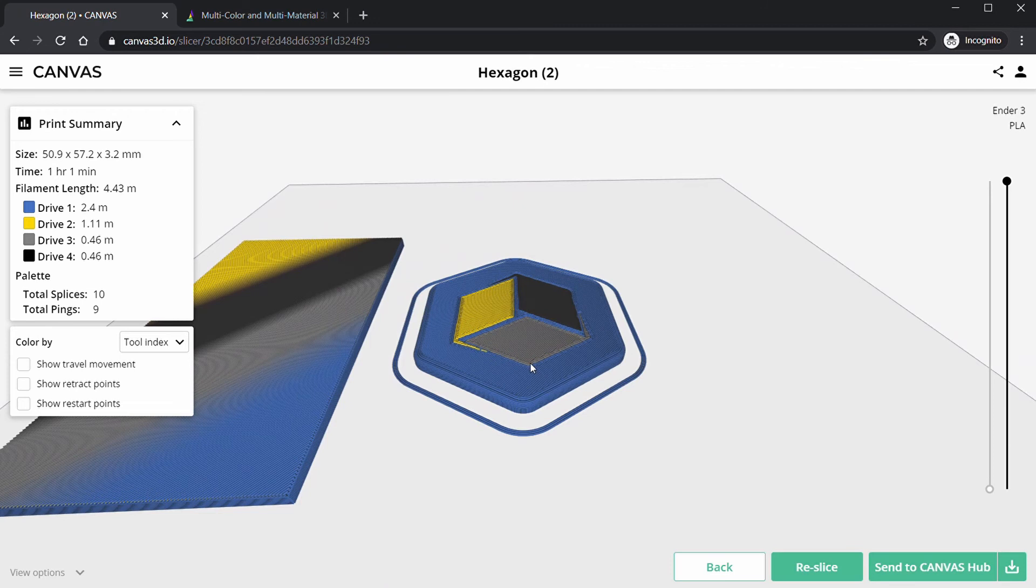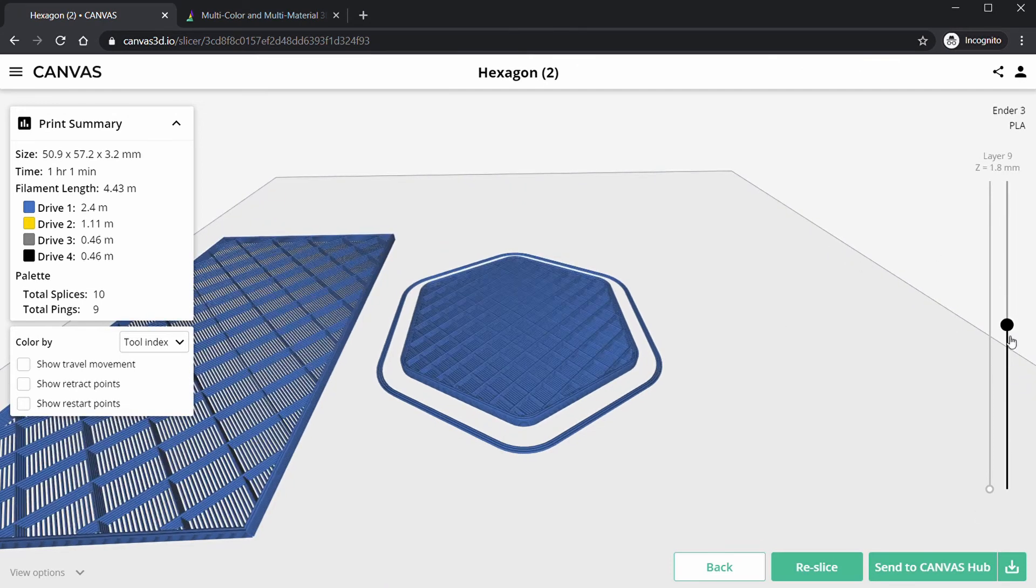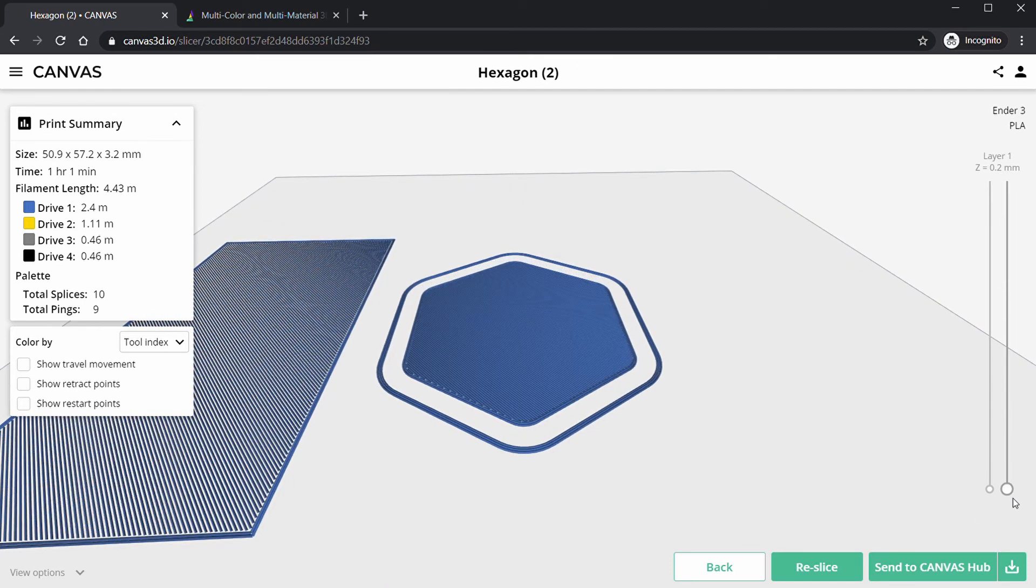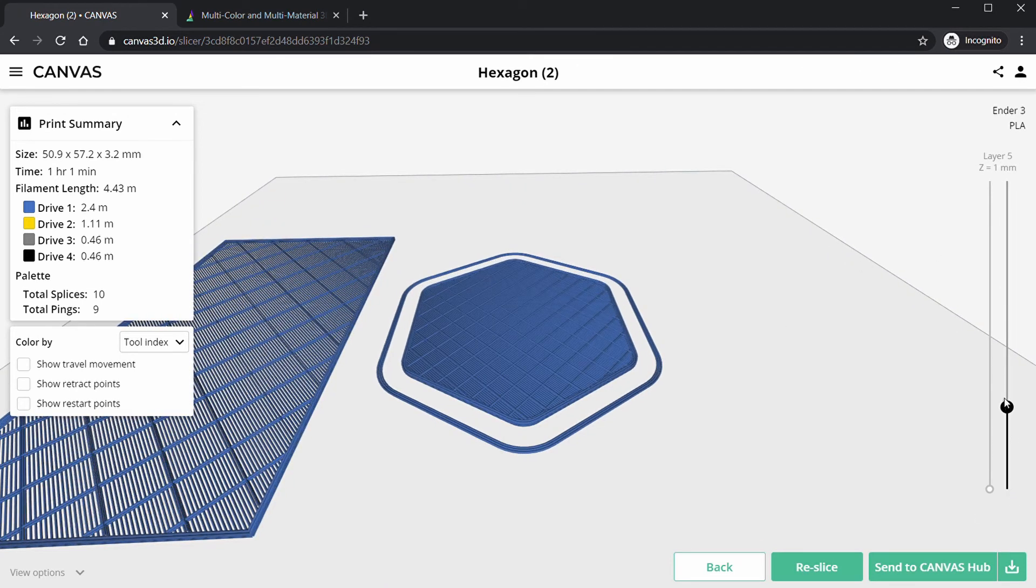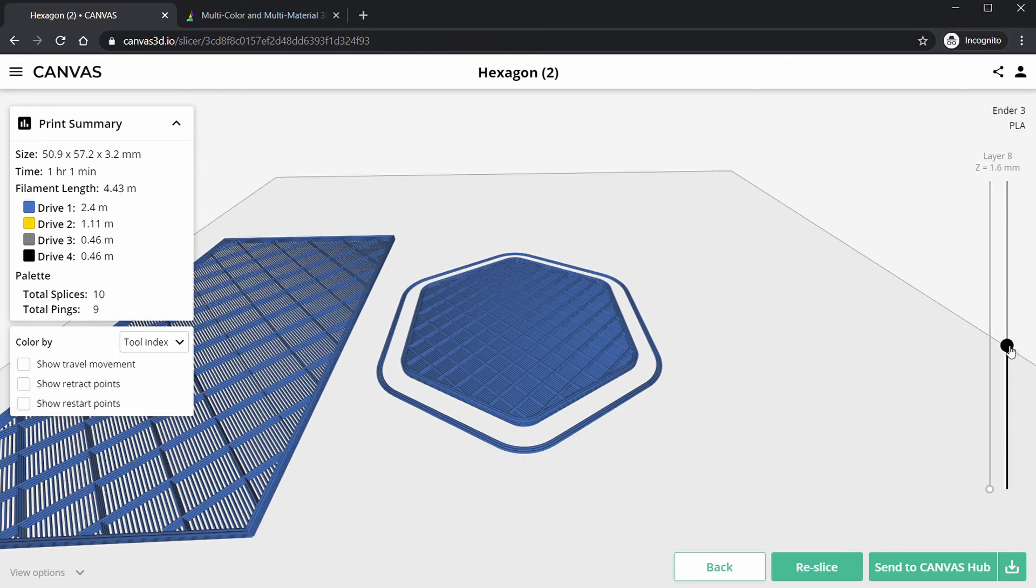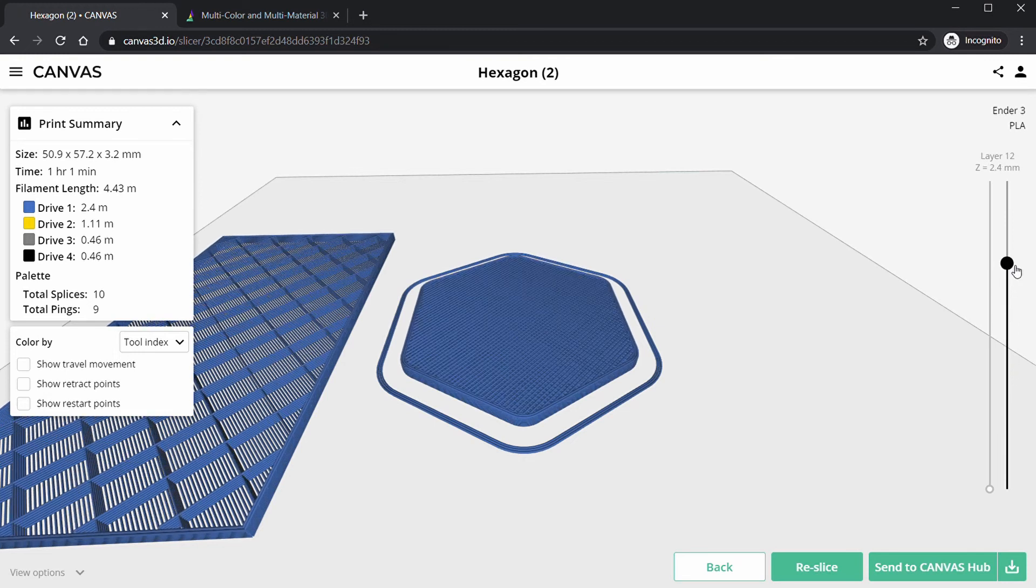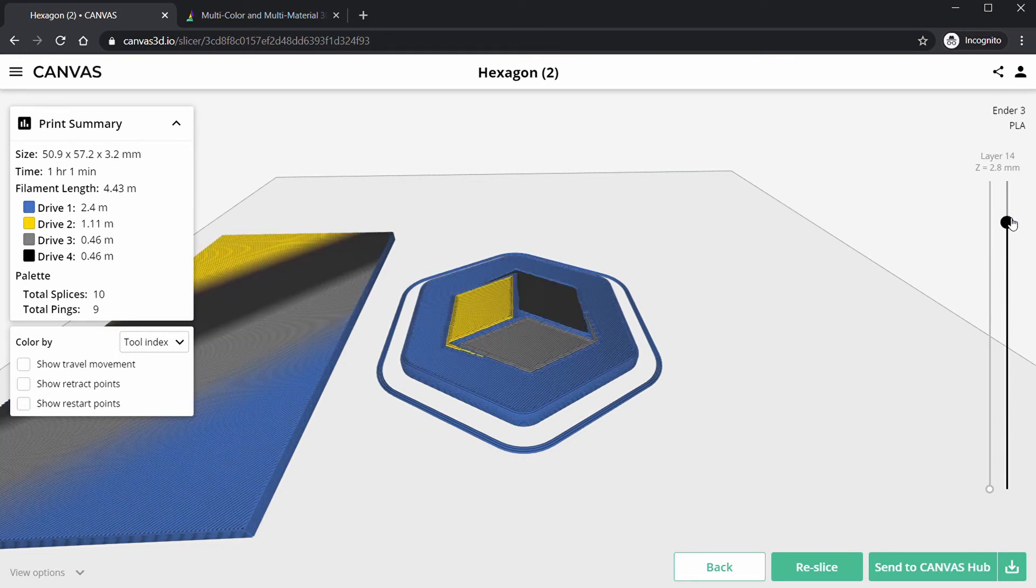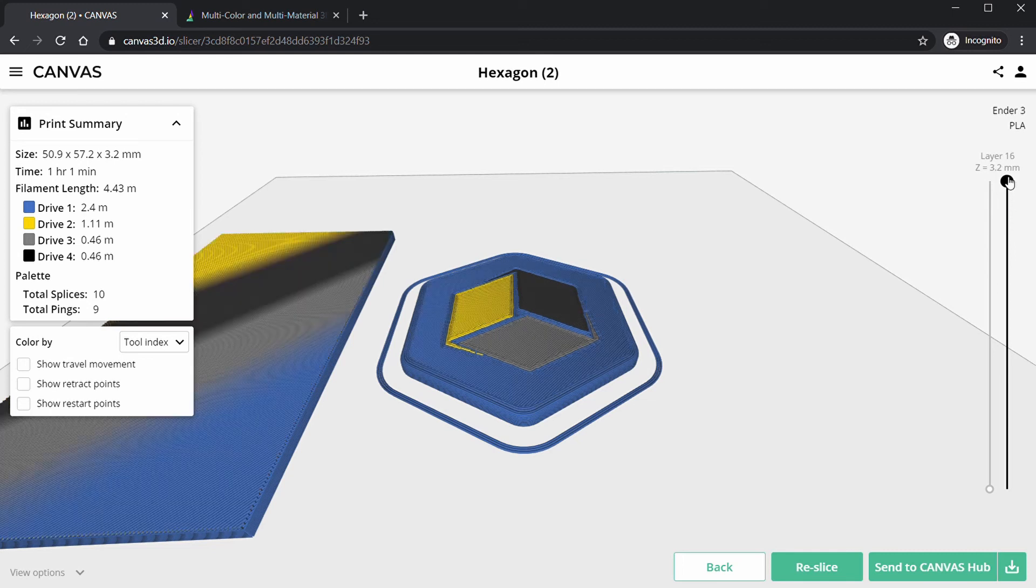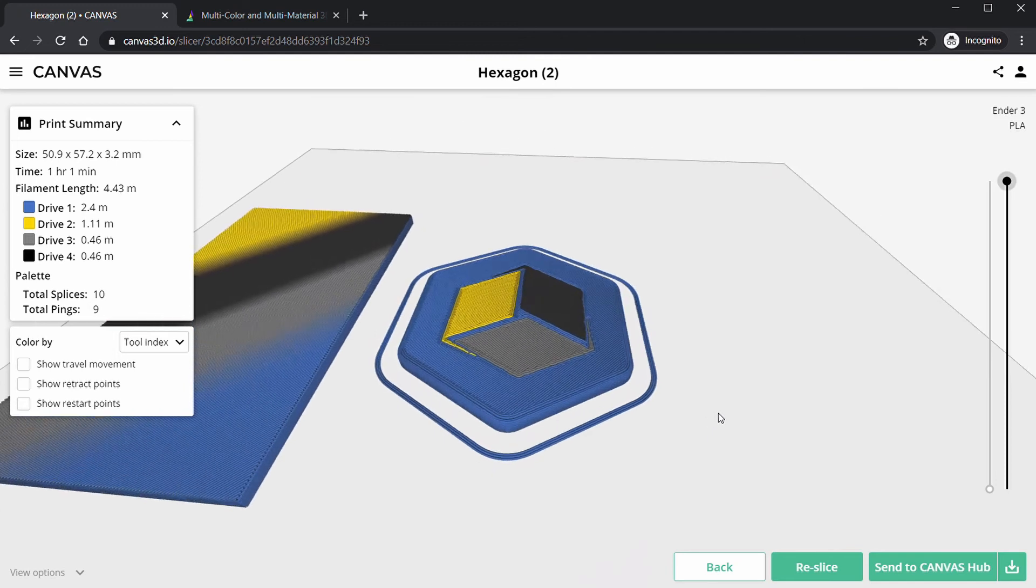And we can go through the layers over here on the right. You see our blue, the infill, and then the top. We get there, we go, our multi-color logo stamped into our part. It is super cool and so easy.